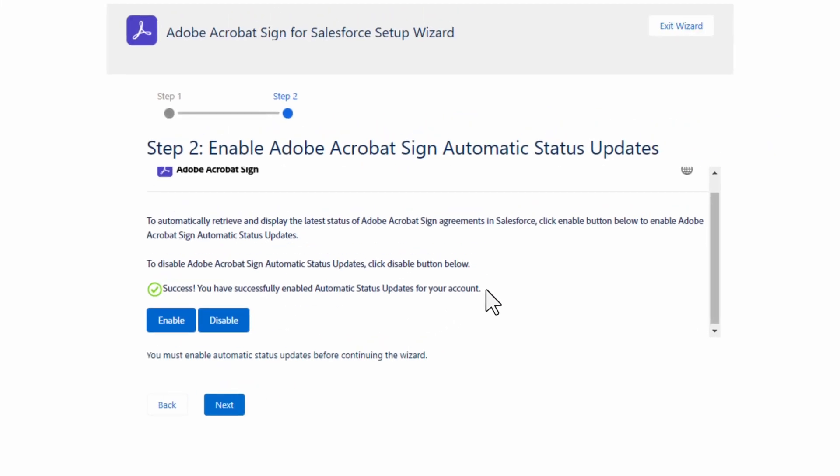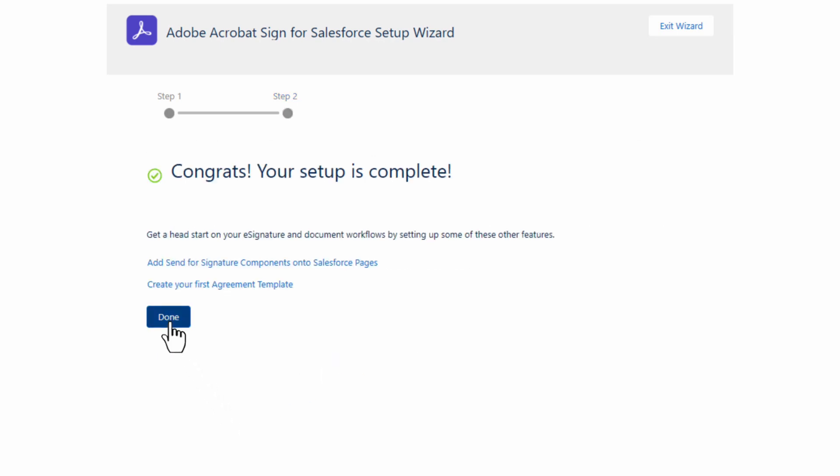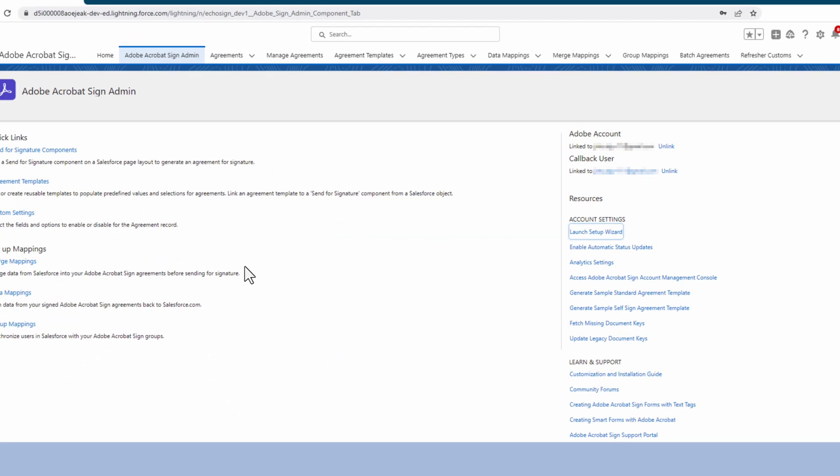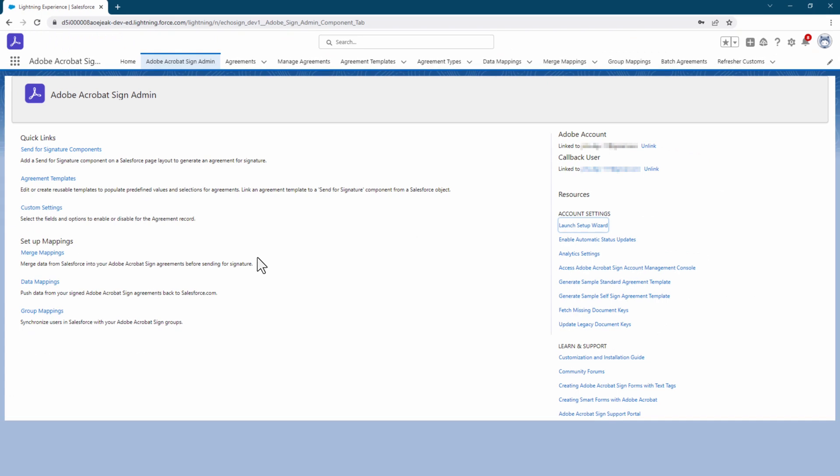Perfect. We have enabled the automatic status updates. All we need to do now is click Next. And then click Done. You can now start using Adobe Acrobat Sign for Salesforce.